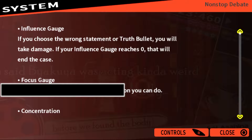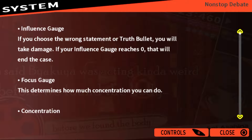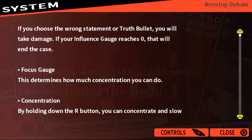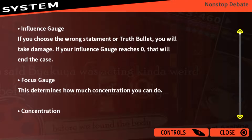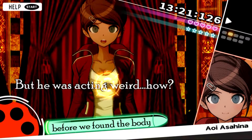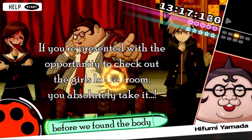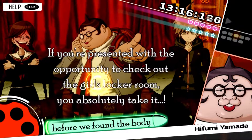Hey guys, welcome back. We're still in the trial for the Non-Stop Debate. I had to absorb one of the bullets and now I can shoot the defense that Byakuya has. So before we found the body, that was the actual bullet I had to absorb, and now I'll be able to shoot what we need to.